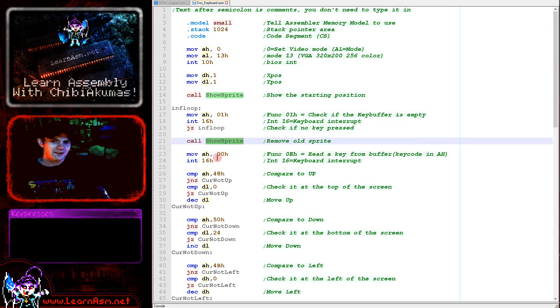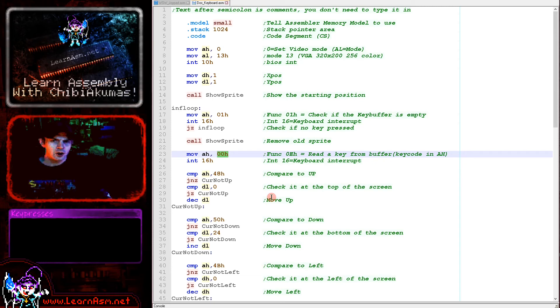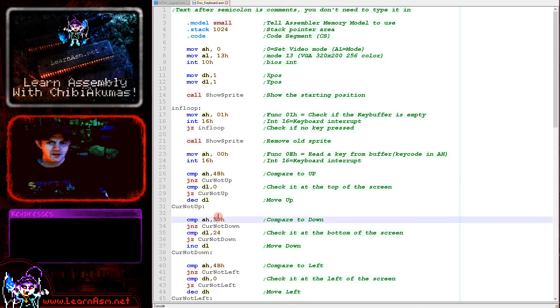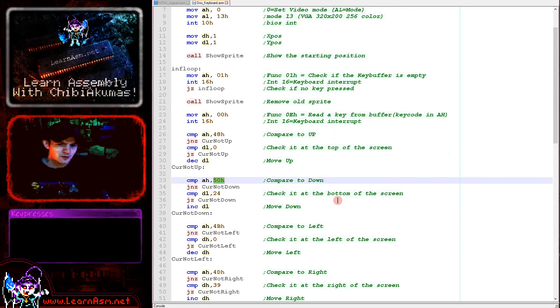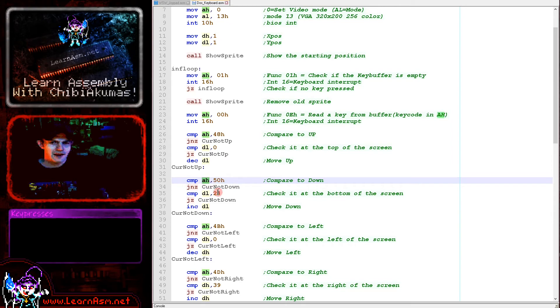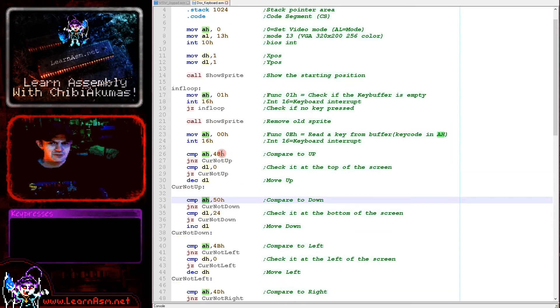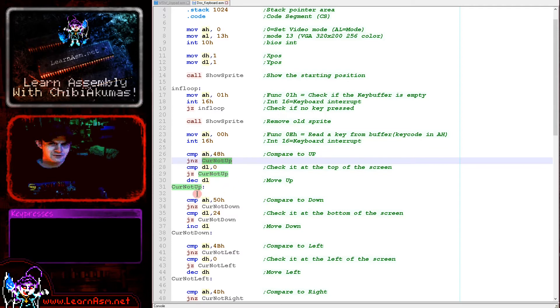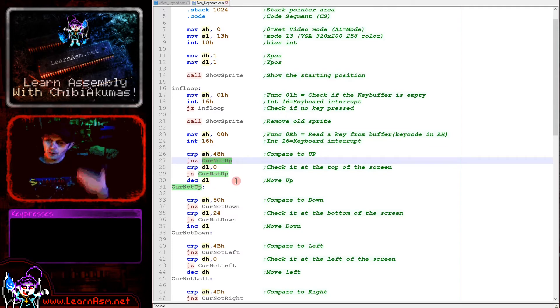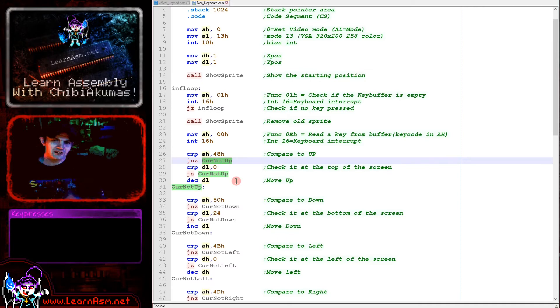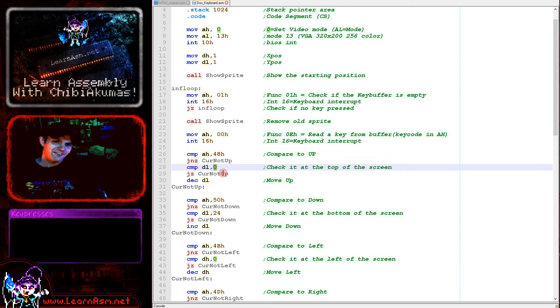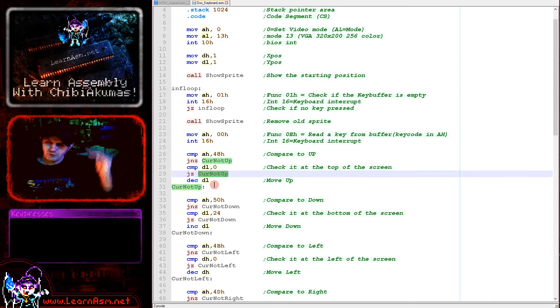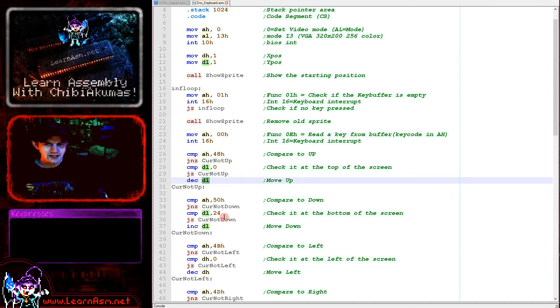We're then using interrupt 16 again, but this time we're using function 0, which will remove a key from the buffer and it loads it into AH here. We're then comparing AH, comparing to each of the key codes. Now these key codes aren't anything particularly logical, you just have to check the scan code tables to work out the keys you want. We're using up, down, left and right here. And in each case we're comparing to see if that key is pressed here. We're comparing to up, which is 48 in hexadecimal. If it's not pressed we're skipping to cursor not up here. Now if up has been pressed, the next thing we need to do is we need to check if we can still move in that direction. So we're checking the Y-axis here and we're seeing if the Y-axis position of the smiley is currently zero, because if it is we can't move up anymore. And if it is we are again skipping over the next command to cursor not up. If it's not, if we're not at the top of the screen yet though, we are decreasing the Y position here.